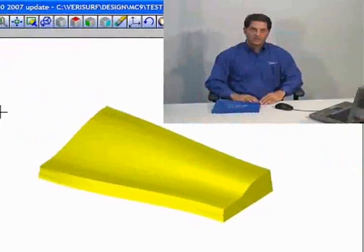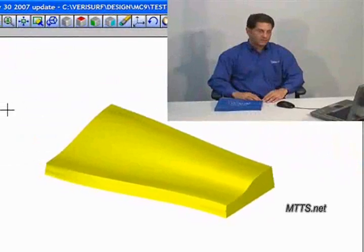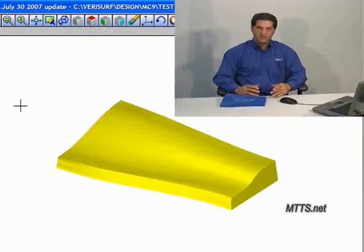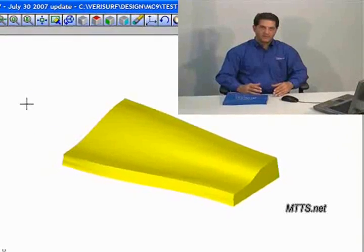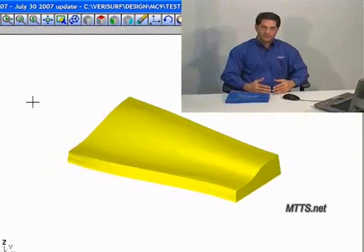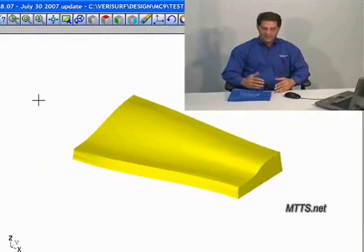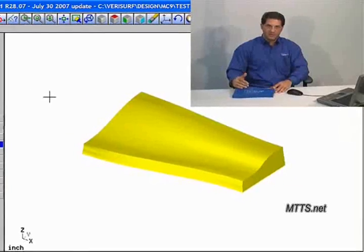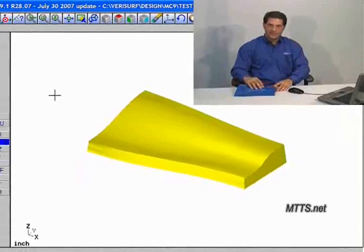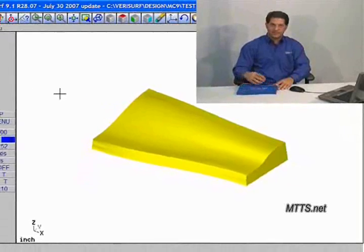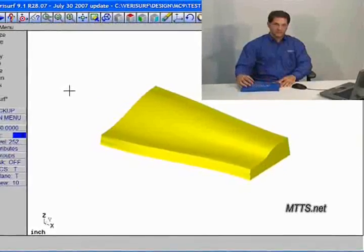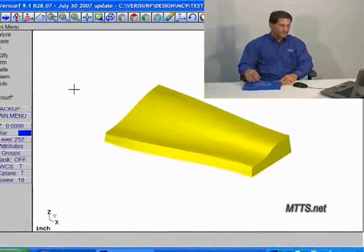In the analysis portion of the VeriSurf software, we're going to take the model that we reverse-engineered in the previous part of the video and use that as a basis for collecting points to analyze the deviation between the points collected against the surface that was created.